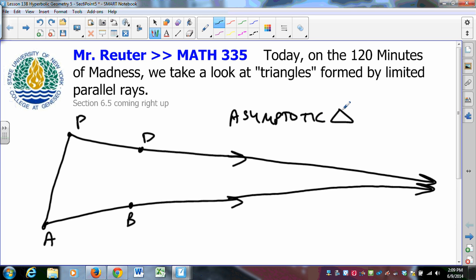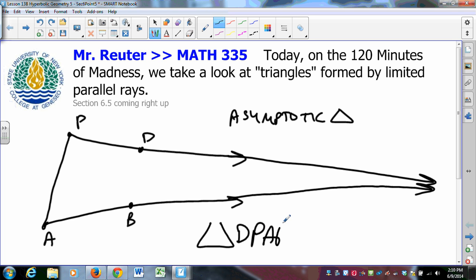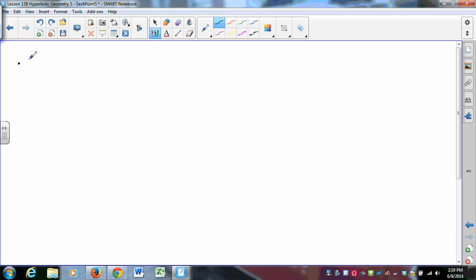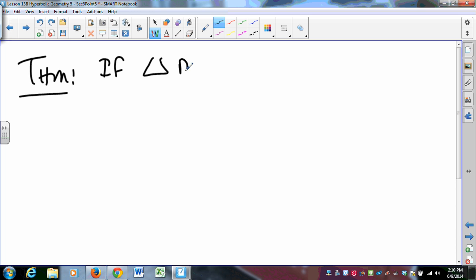The definition is that we have two limiting parallel rays joined with the segment connecting their endpoints. We will call this asymptotic triangle DPAB, where P and A are the only two vertices, and D and B give us the direction where the limiting parallel rays are heading. So here we only have two angles and one side.